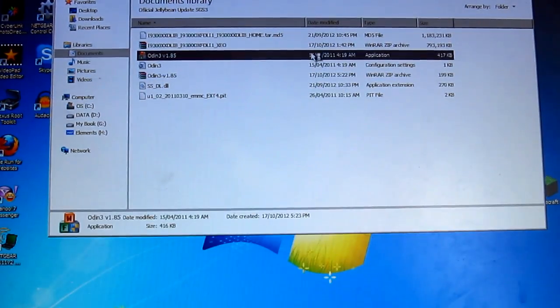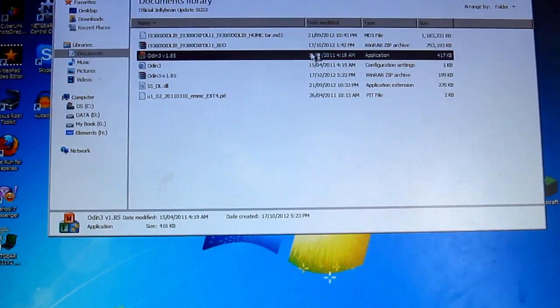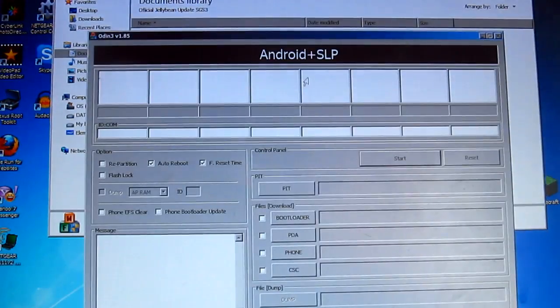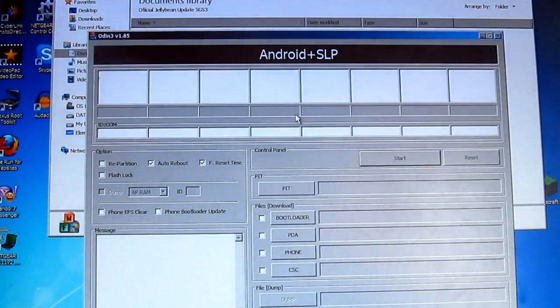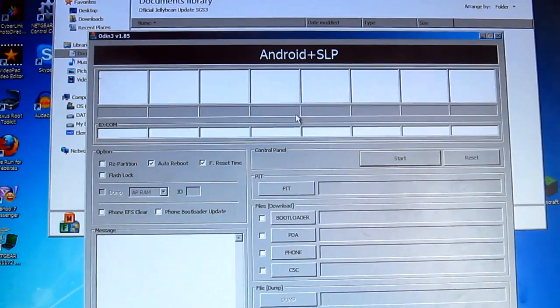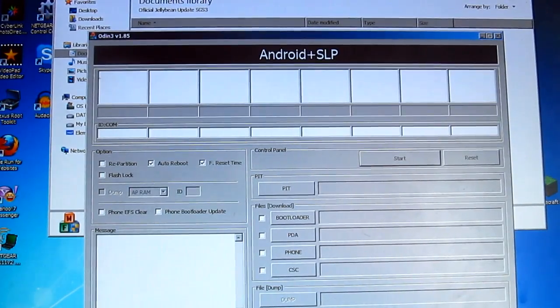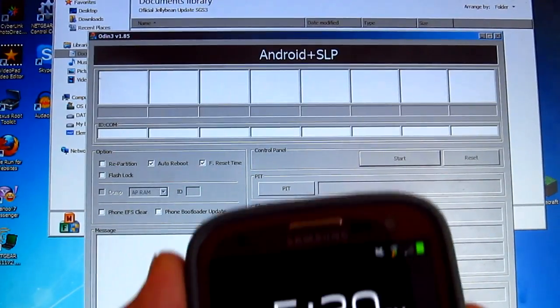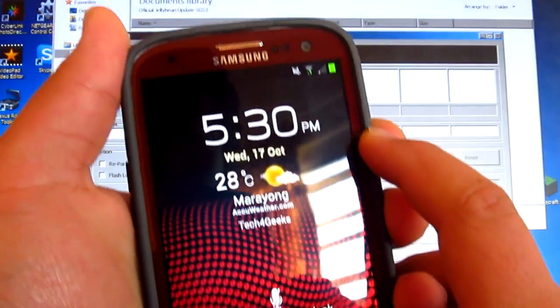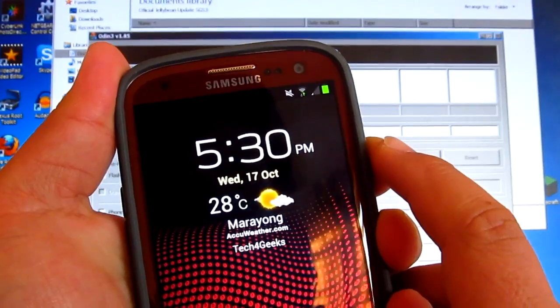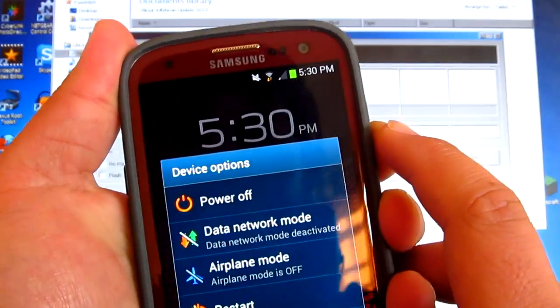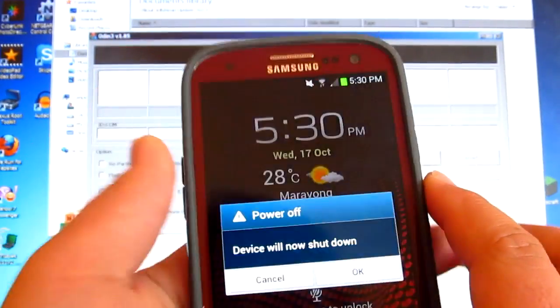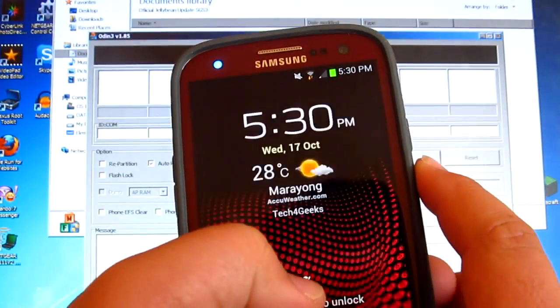Click yes and there we go. Now what you want to do is go to download mode, so turn off your phone.